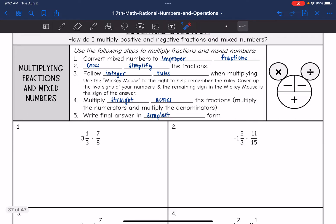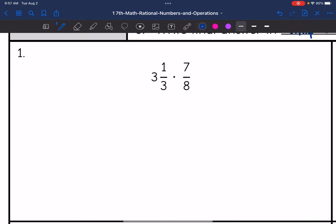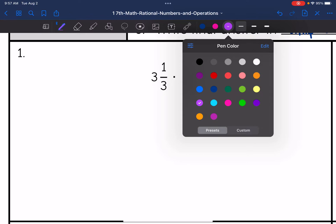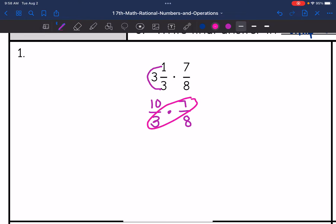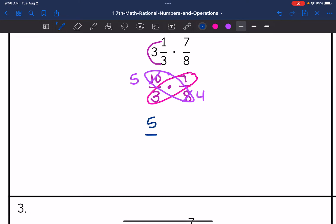Number one: I see a mixed number, so I need to convert it to an improper fraction first. I do 3 times 3 plus 1, which would be 10, over 3, and then times 7 eighths. Now I want to cross simplify if possible. 7 and 3 do not have any common factors, but 10 and 8 do — those are both even. So I reduce to a 5 and a 4. I get 5 thirds times 7 fourths. Multiplying across: 5 times 7 is 35, and 3 times 4 is 12.